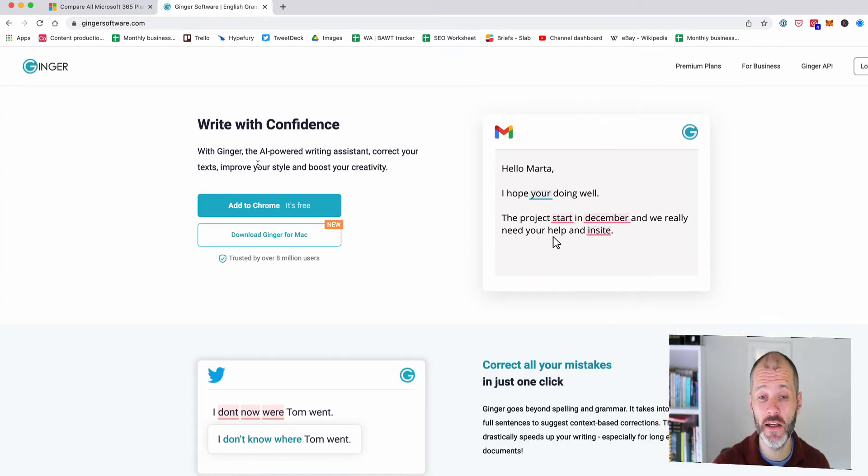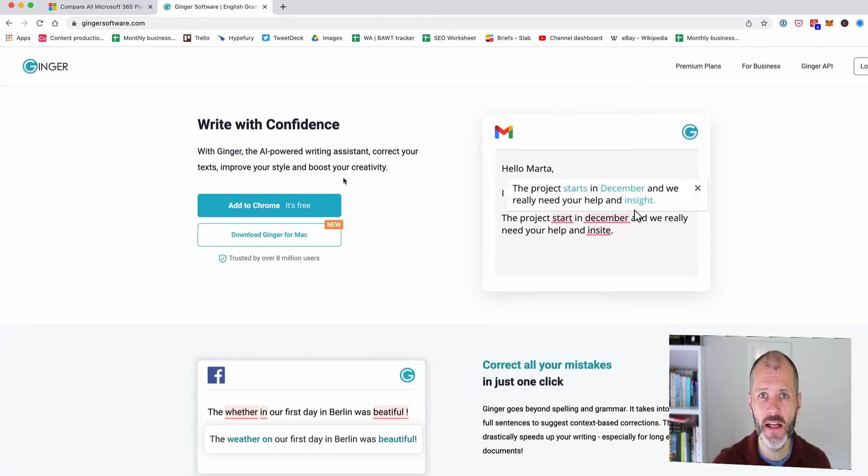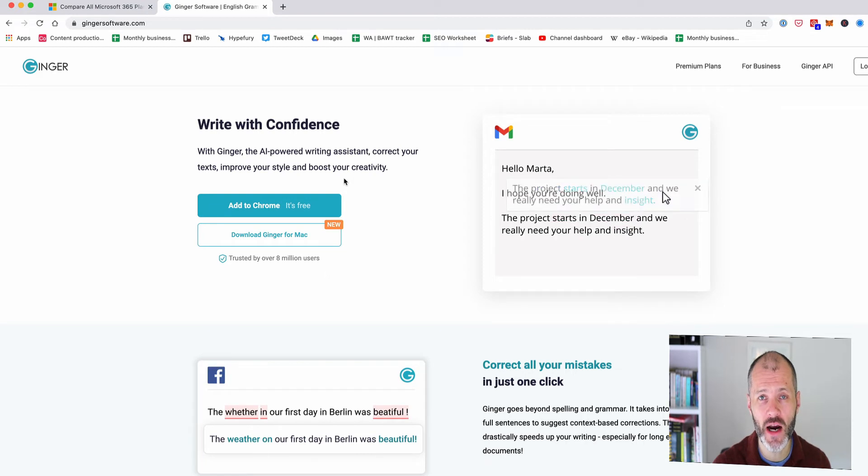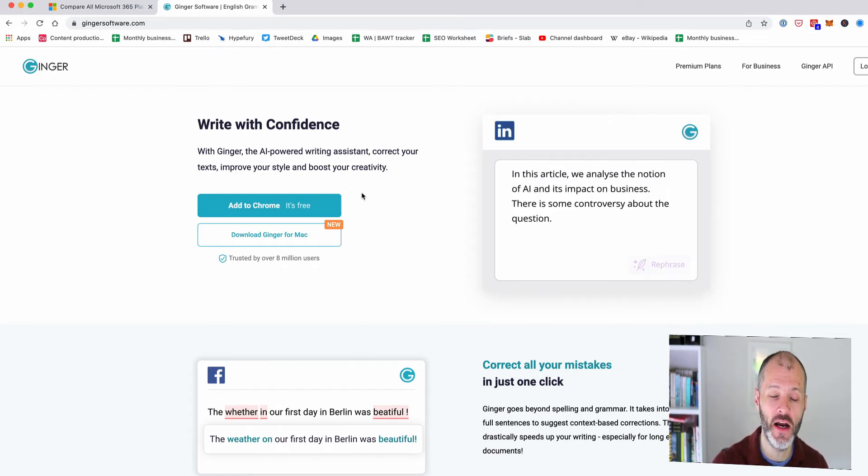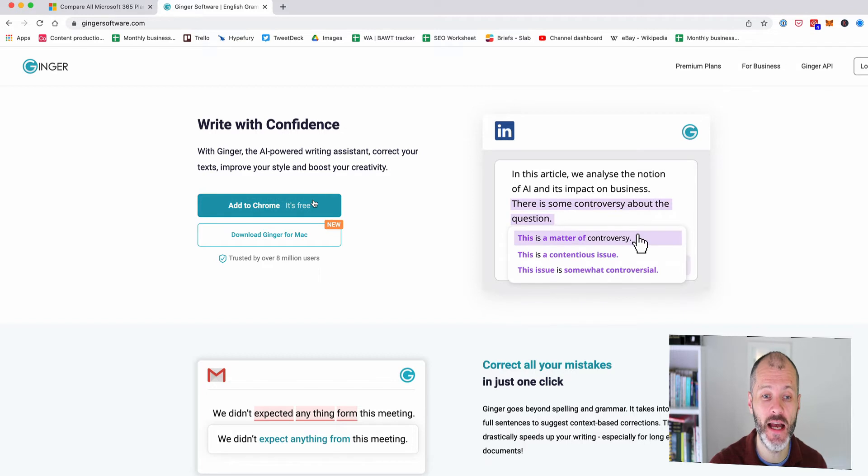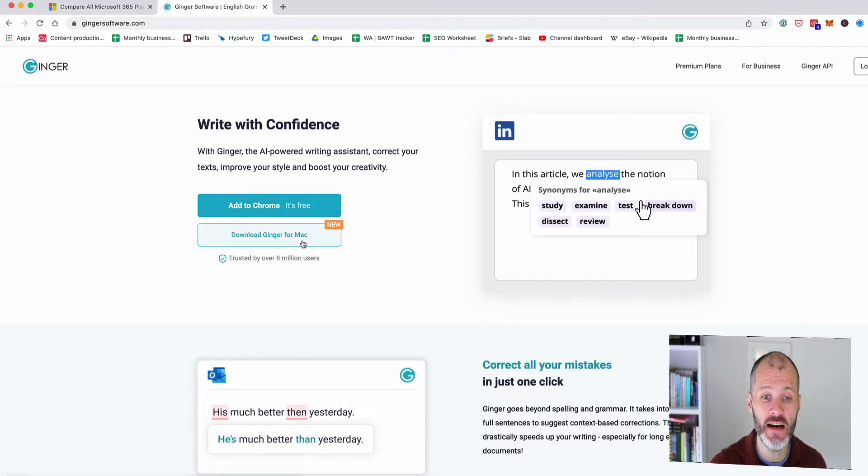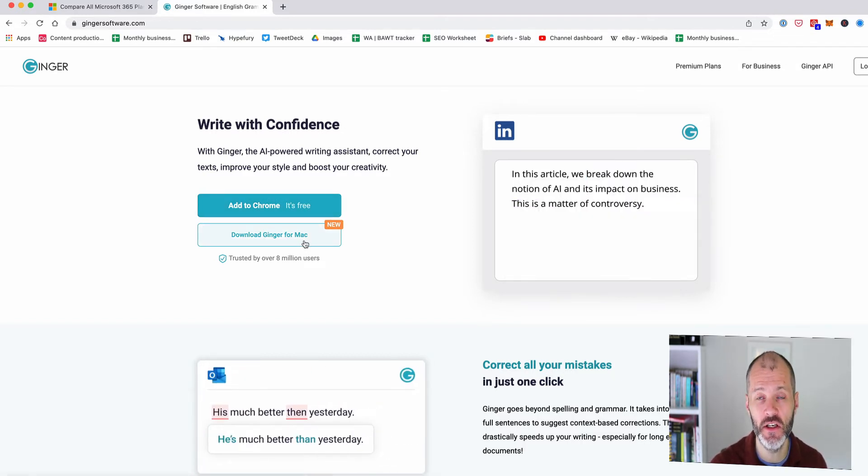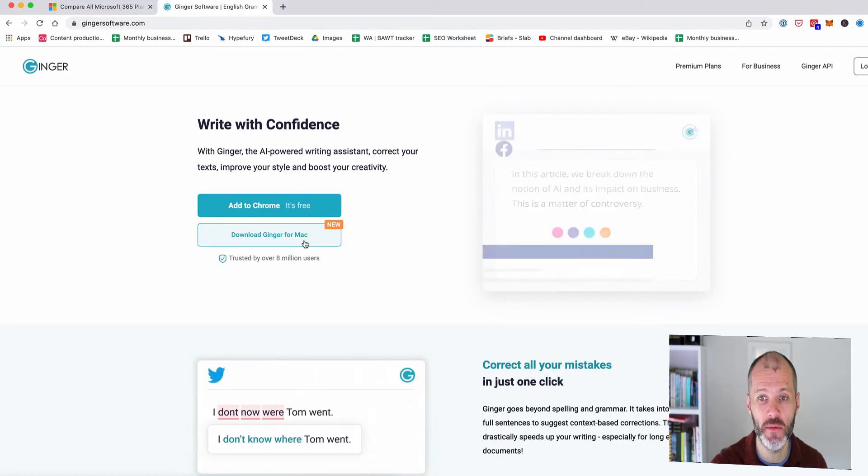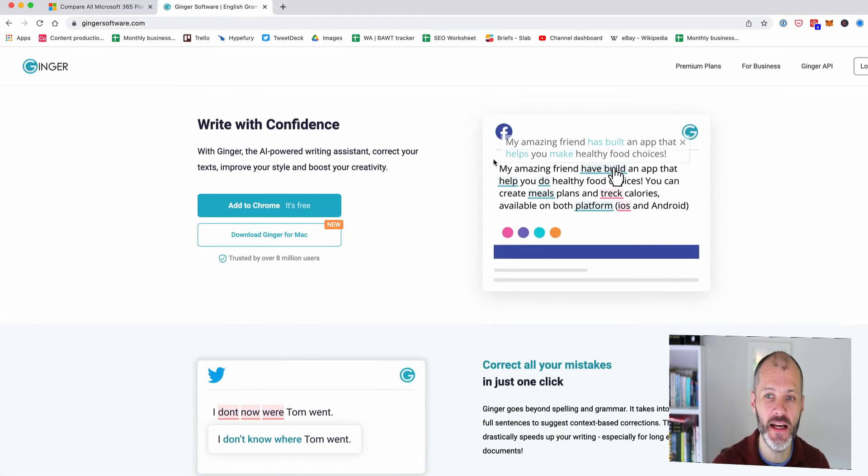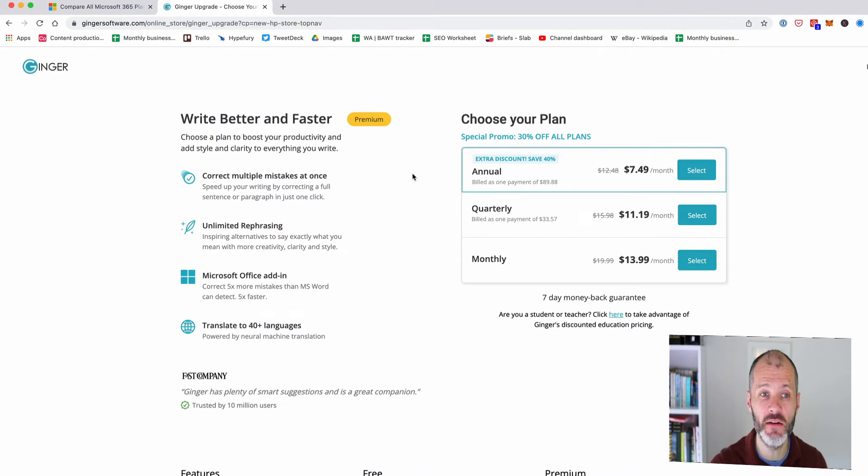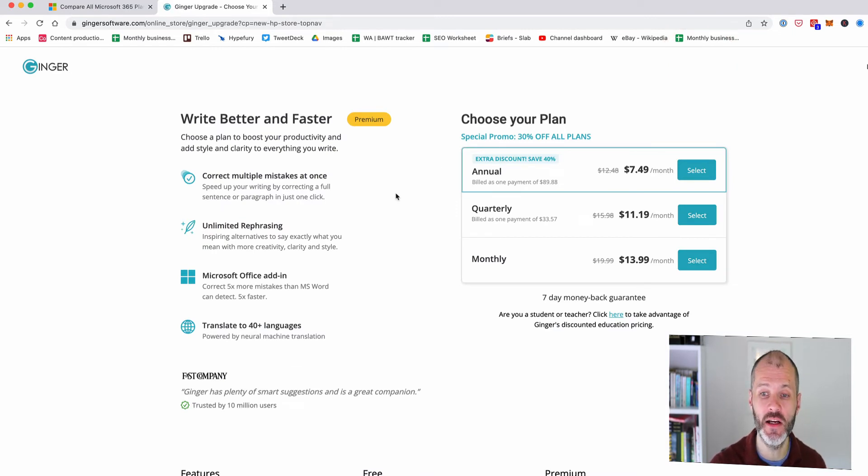The next grammar checker that you may want to consider is called Ginger Software. It's one of the first Grammarly alternatives that it came across before I used ProWritingAid and I liked it at the time because you can add it to Chrome for free much like the other tools in the video. You can also download a desktop version to your computer with the caveat that you do need to be connected to the internet.